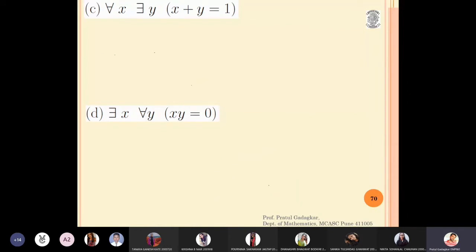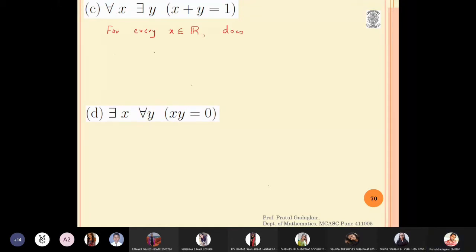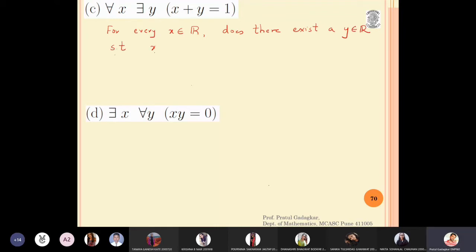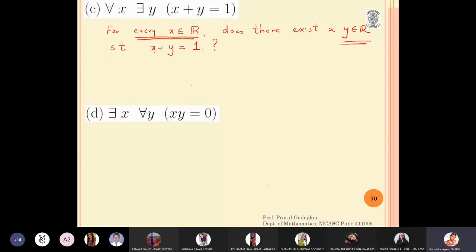The next question: for all x, there exists y such that x plus y is equal to 1. In words: for every x which is a real number, does there exist a y which is also a real number such that x plus y equals 1? We want to check the truth value — is this statement correct or not?